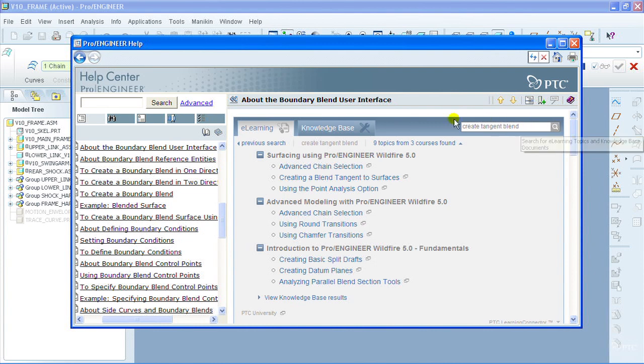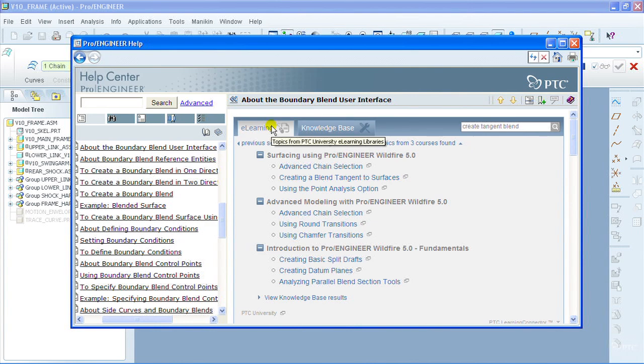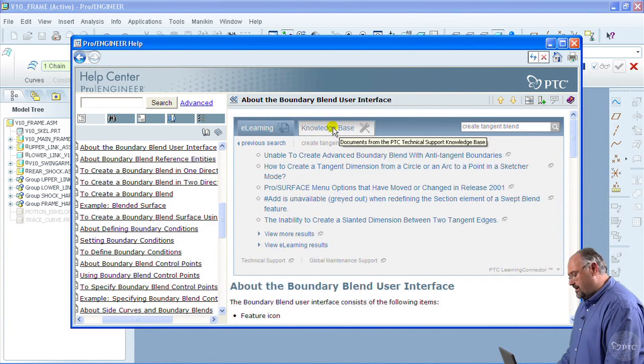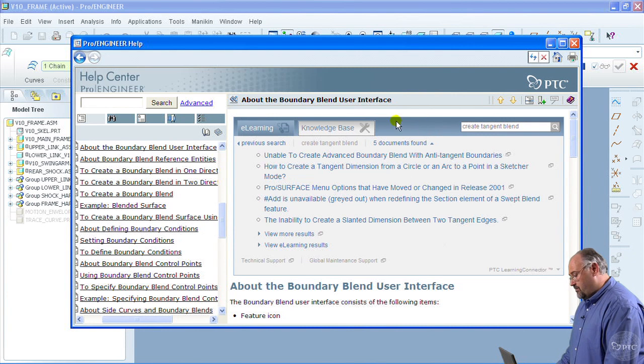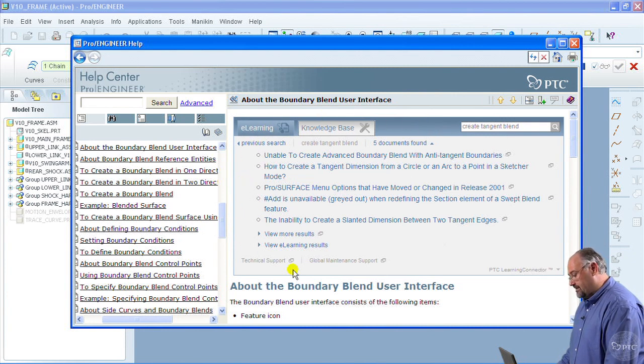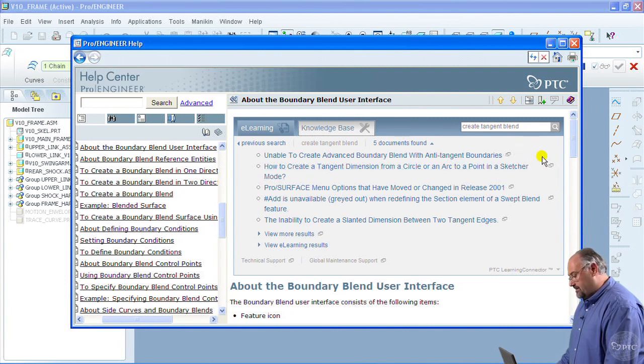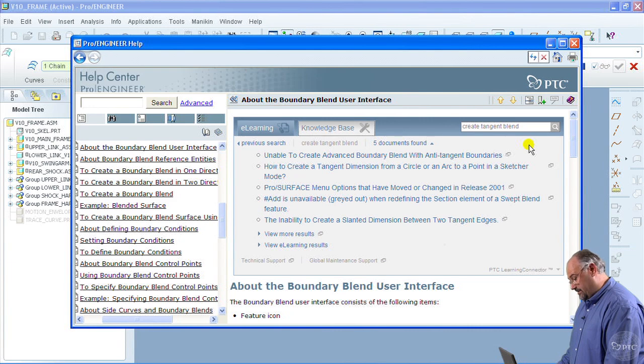And what happens is that actually two searches occur. The first is against the e-learning repository in Precision LMS and the second is against the knowledge base. If we click on the knowledge base, we've made this whole other set of resources available to you. So this is the technical support knowledge base and what it's showing you is technical points of interest, tips and workarounds that have been identified around the blend functionality.